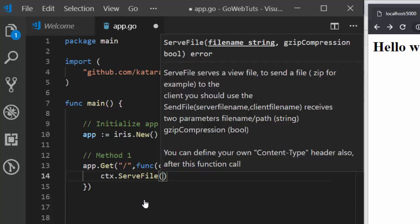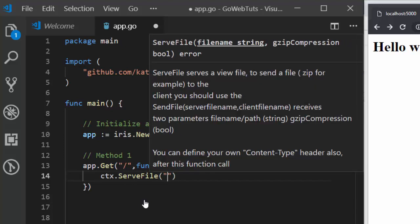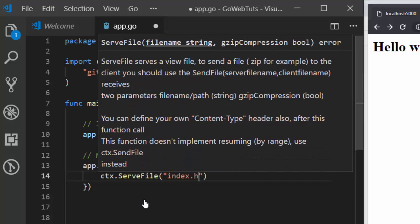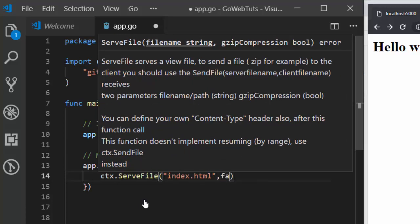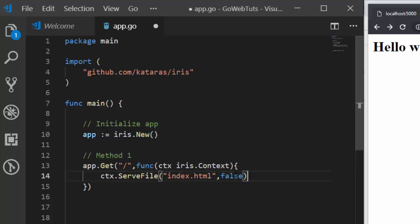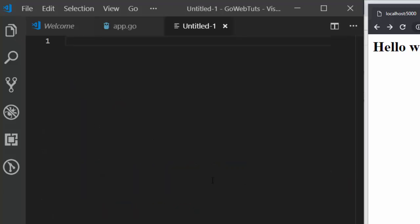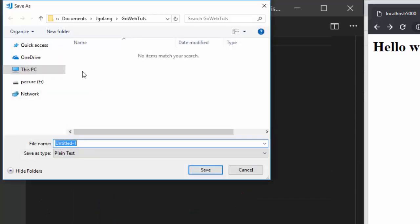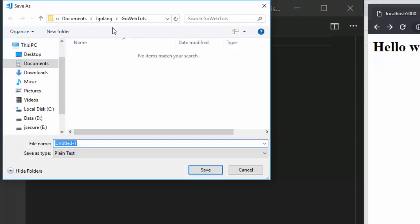Then you supply the particular file that you want. The name of the file I'm supplying is index.html — it can be any file. It takes two arguments: the file name and then compression, so false or true. Now let's save it and create this file, placing it in the same directory as our app. The name is index.html.